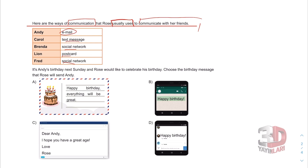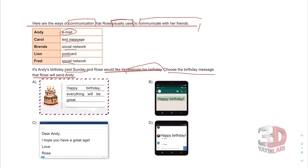It's Andy's birthday next Sunday and Rose would like to celebrate his birthday. Andy'nin haftaya pazar günü doğum günüymüş ve Rose doğum gününü kutlamak istiyormuş. Choose the birthday message that Rose will send Andy. Rose'un Andy'ye göndereceği doğum günü mesajını bulmamız gerekiyor. Let's see here — she's going to contact Andy via e-mail.